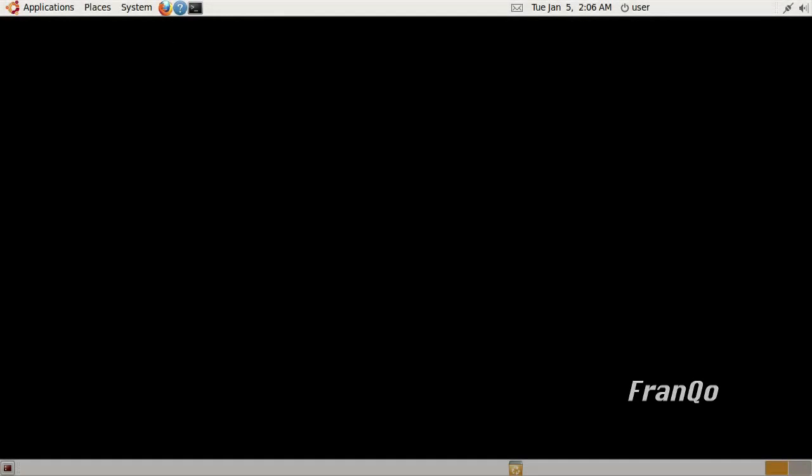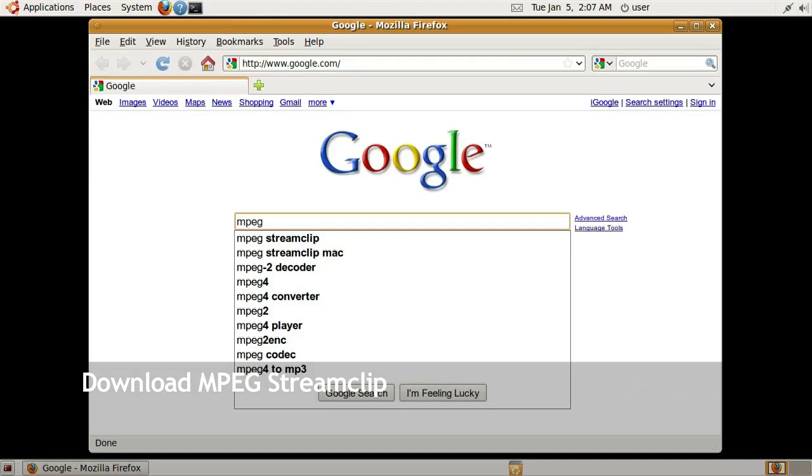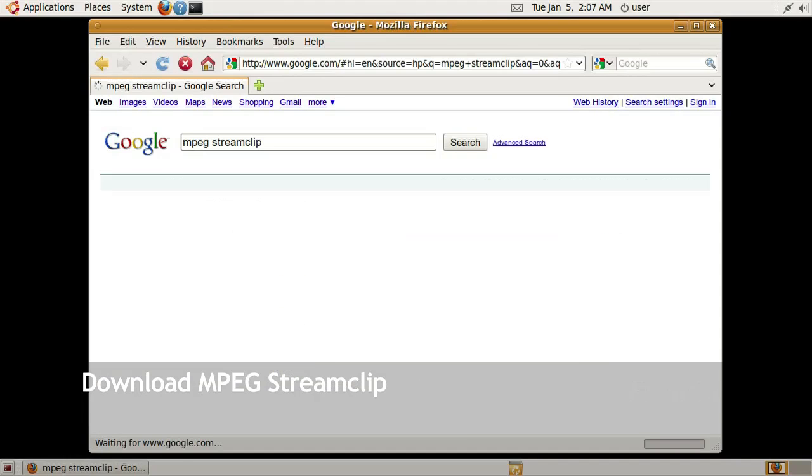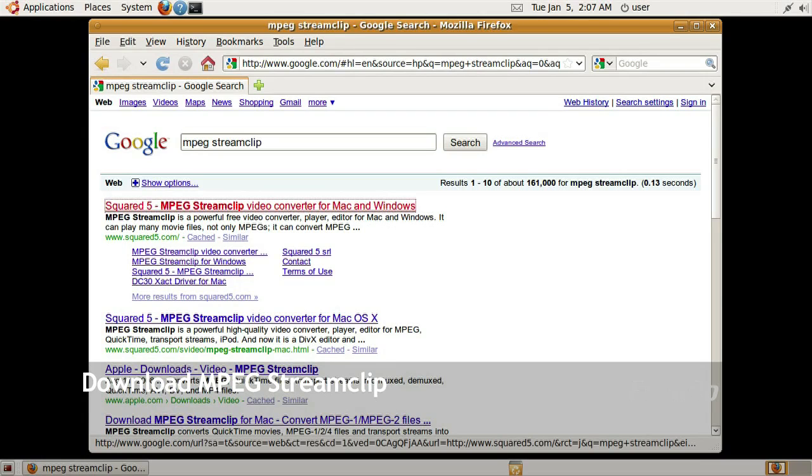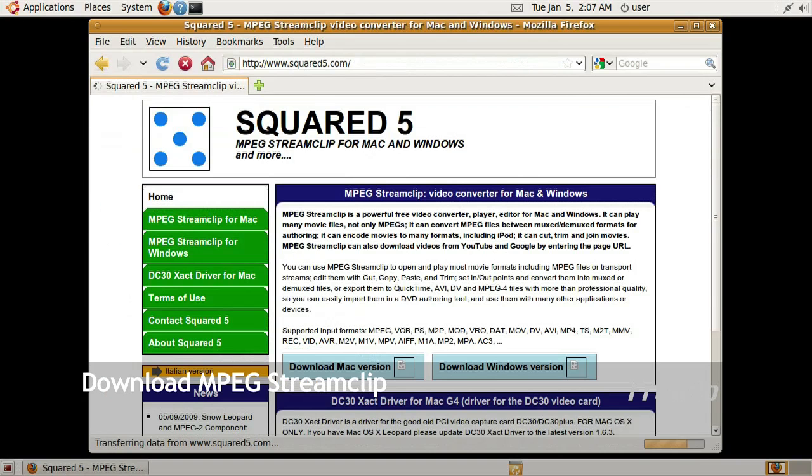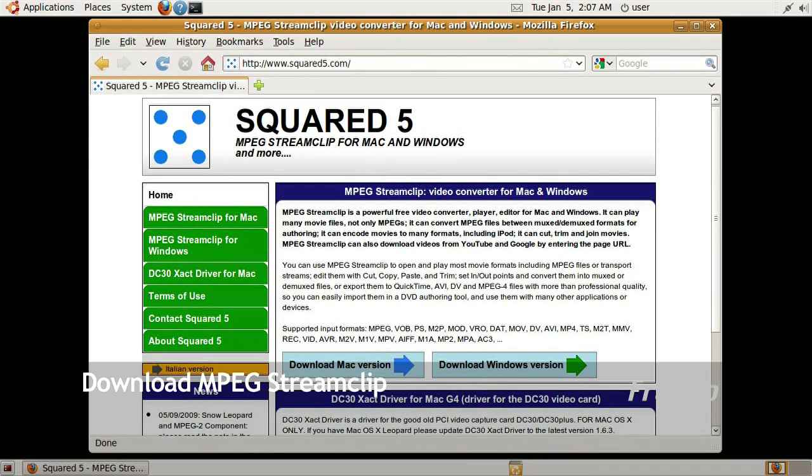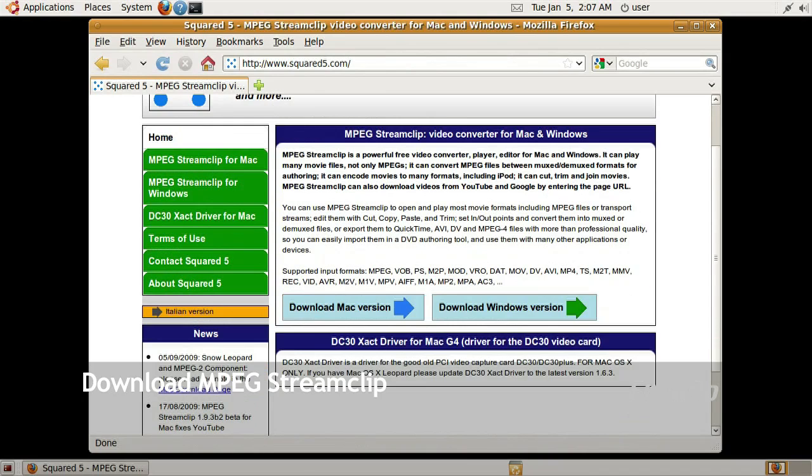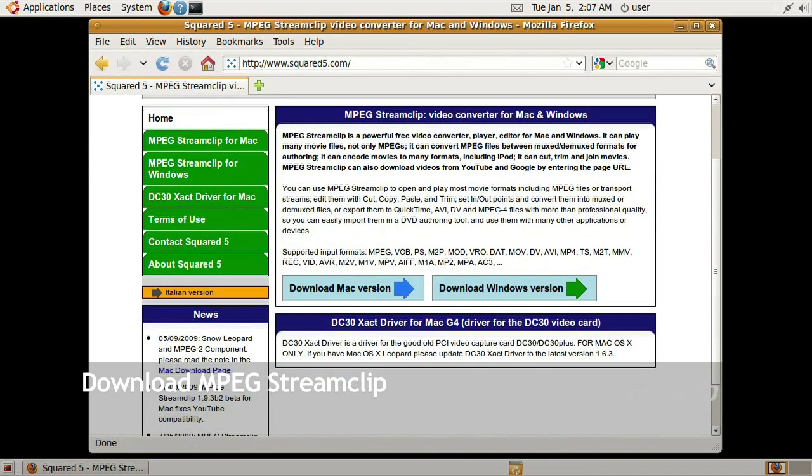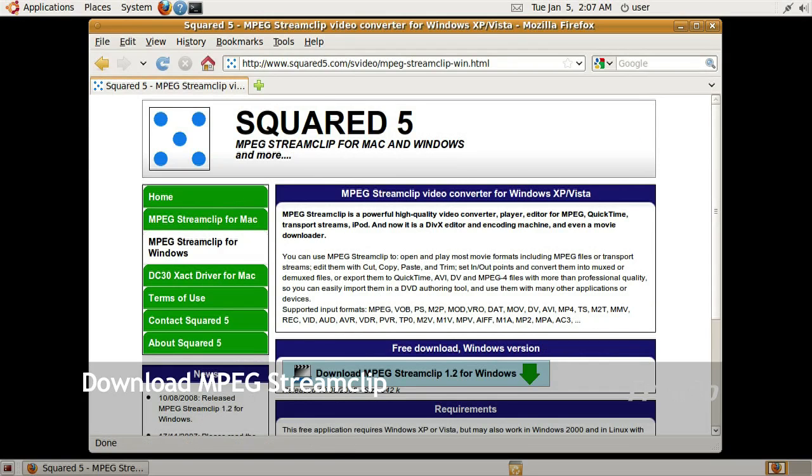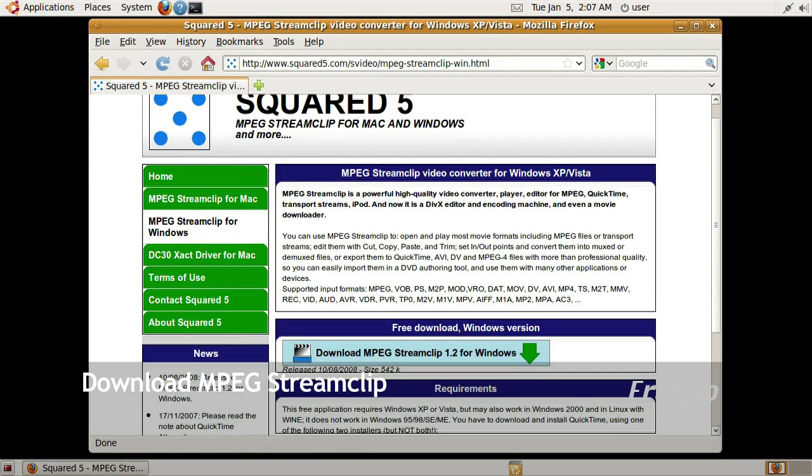Now we are going to download MPEG StreamClip. I will open up Firefox and go to Google and type in MPEG StreamClip. I want the first item on the search results, which is Squared 5. As you can see, there are two versions. There is the Mac version and there is the Windows version. I will go ahead and click on the Windows version.